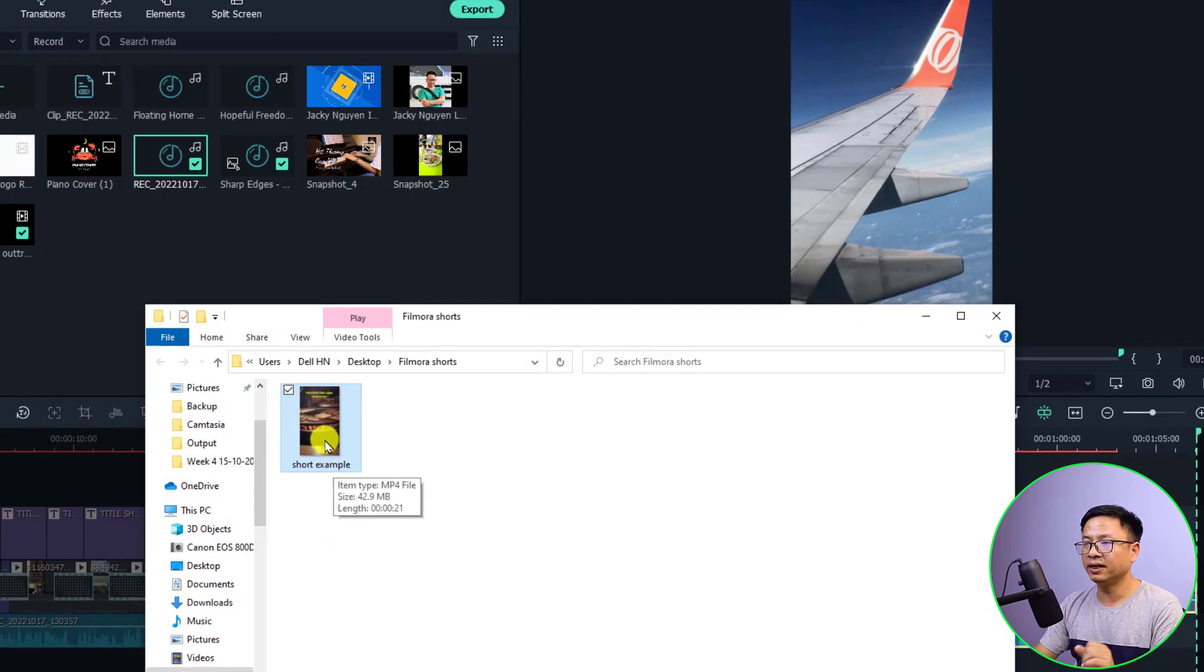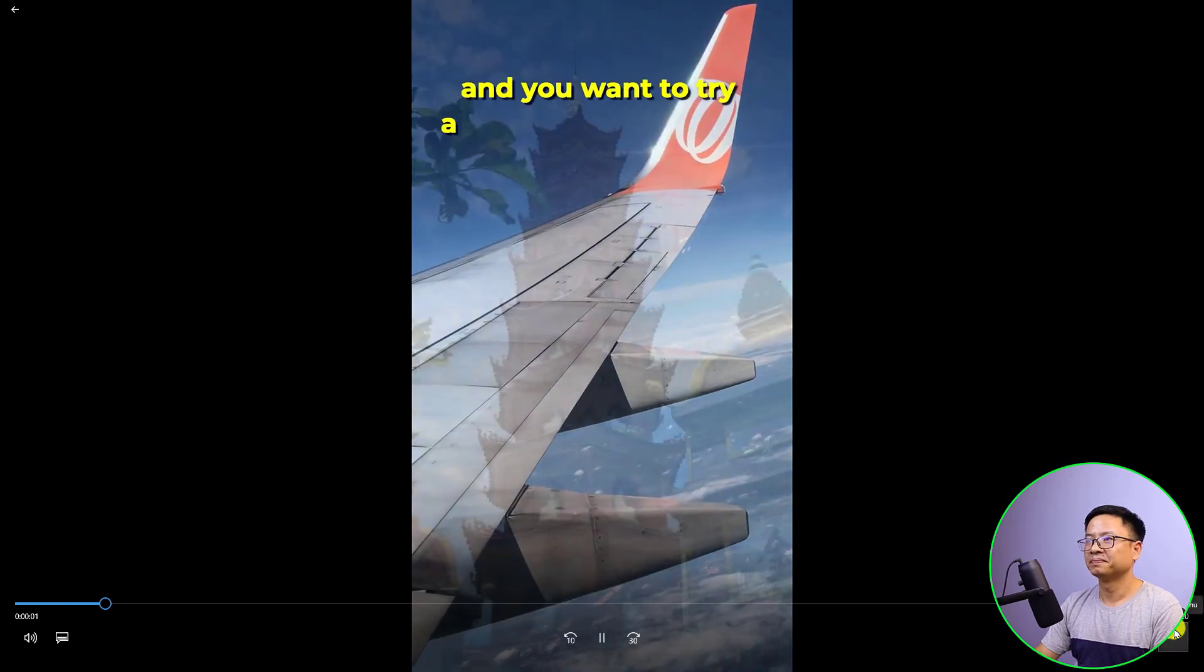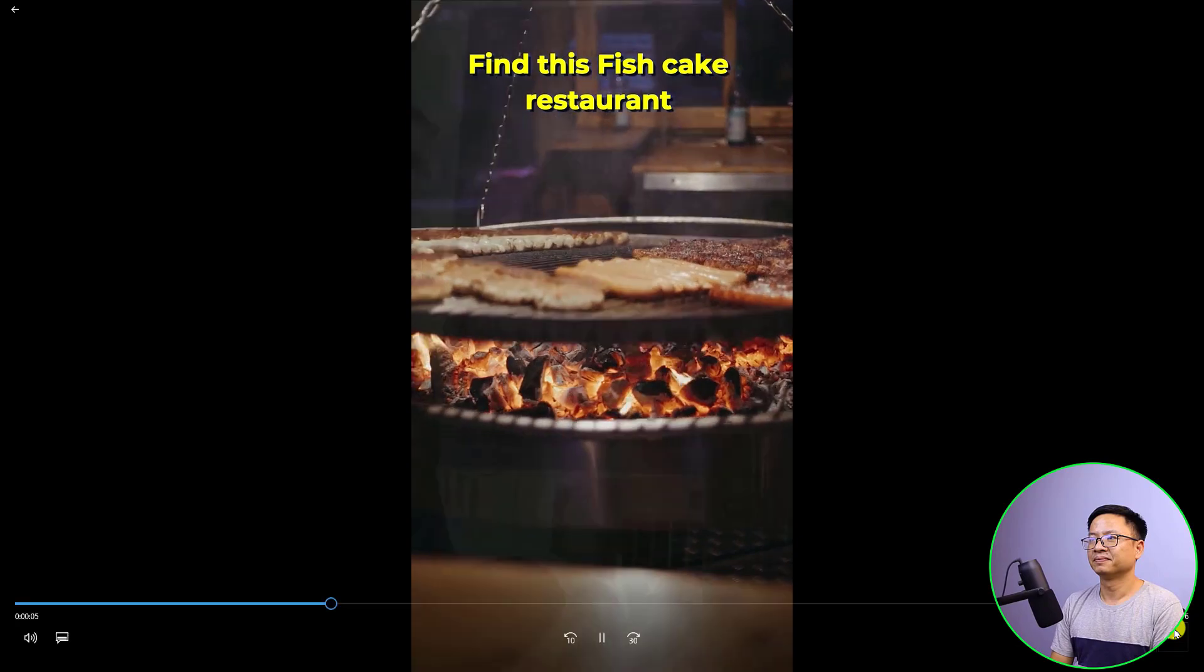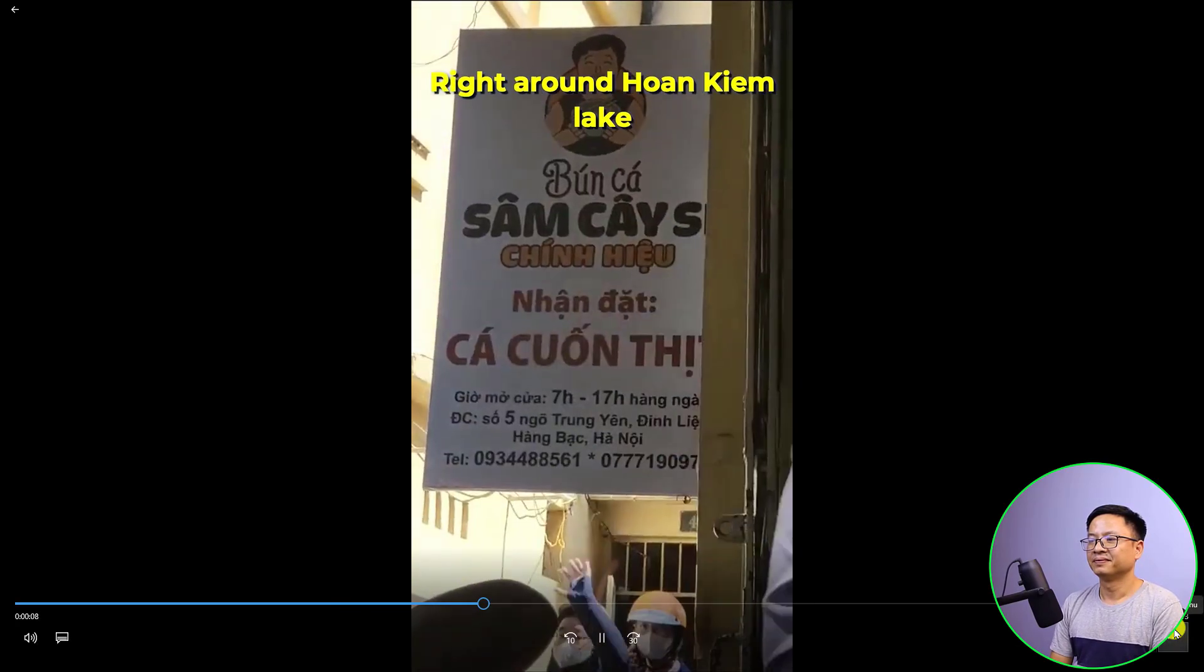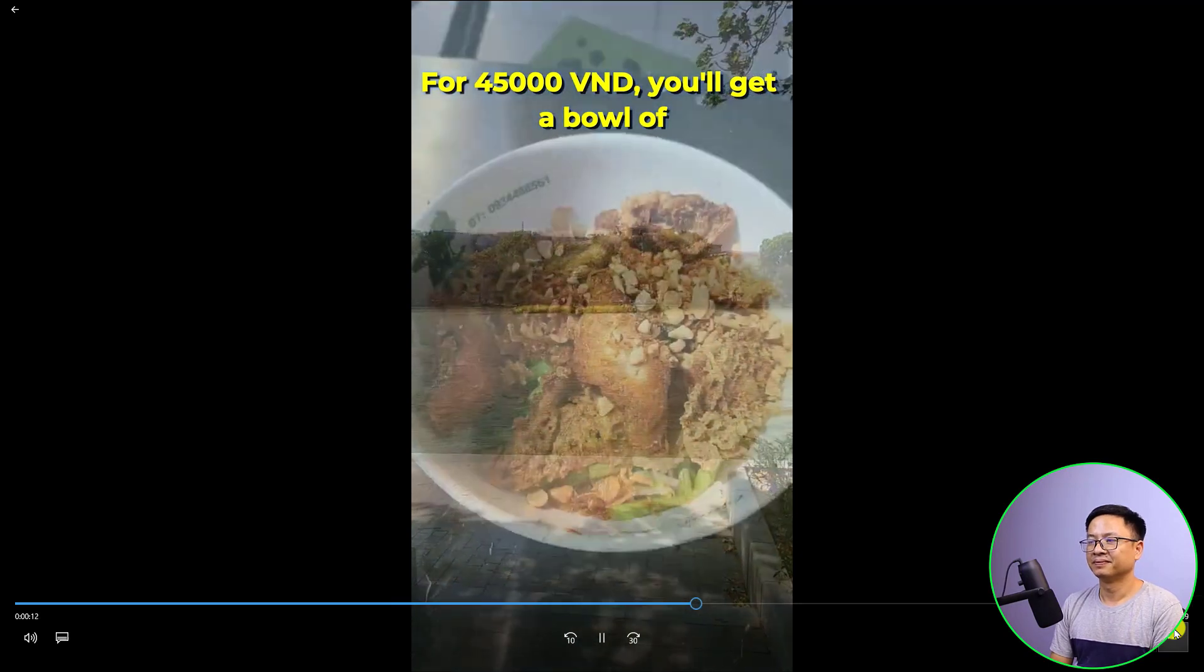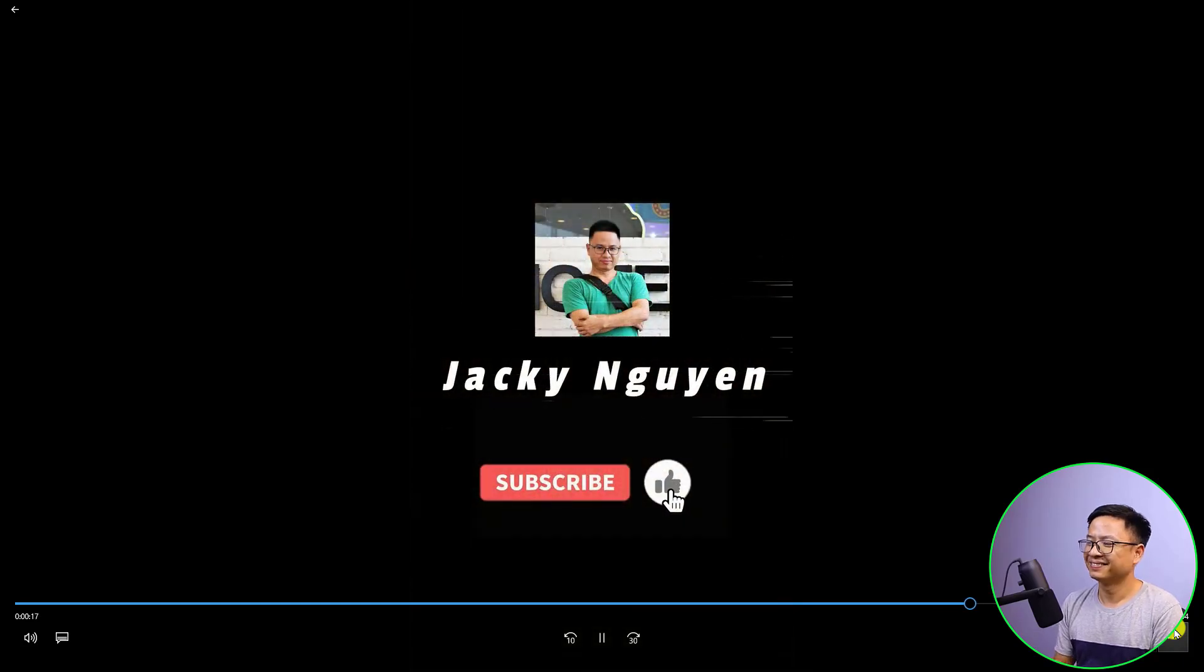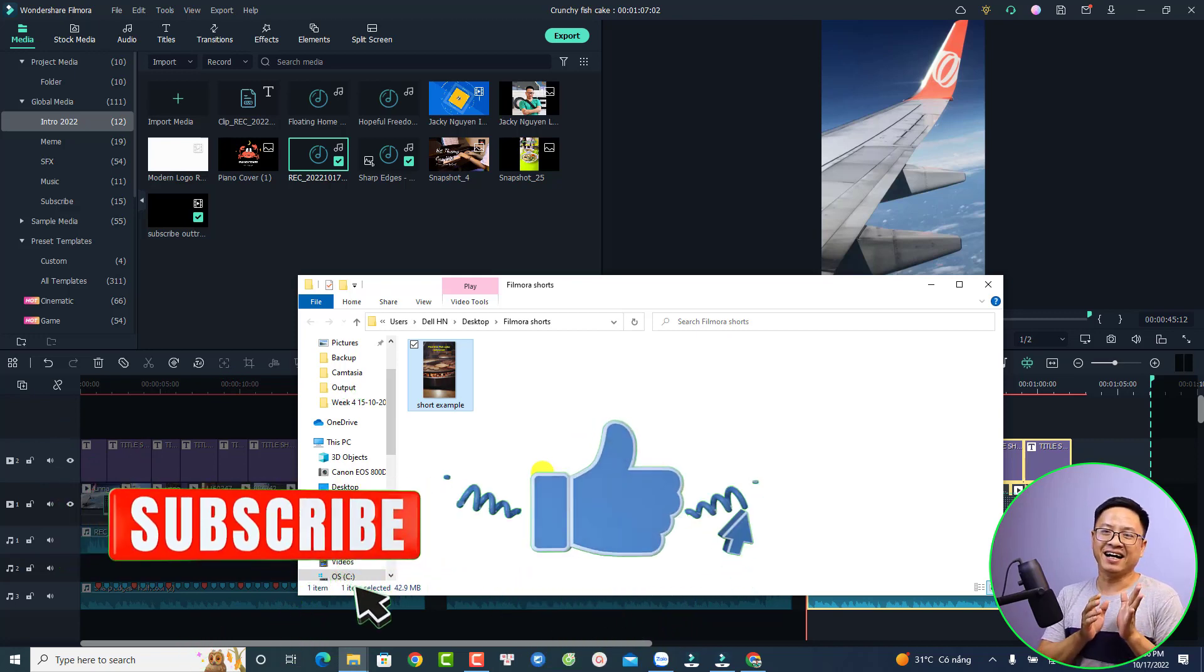[Video plays] If this is your first time to Vietnam and you want to try a local food restaurant, find this fish cake restaurant at number five Chung Yen Dinh Liet, right around Hoan Kiem Lake. For 45,000 Vietnamese dong, you will get a bowl of crunchy fish cake like this. Don't forget to subscribe to my channel to know more about Vietnam. Okay, so it is very nice right, and very fast also.